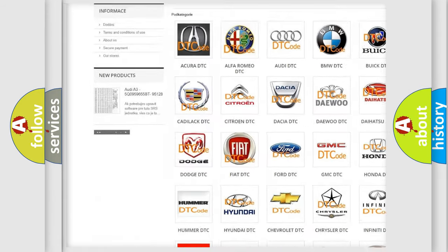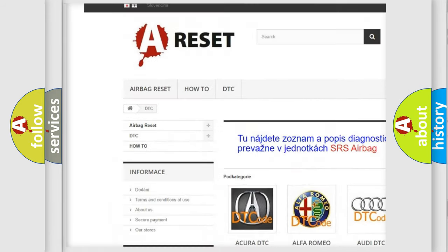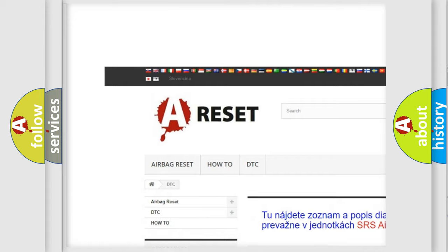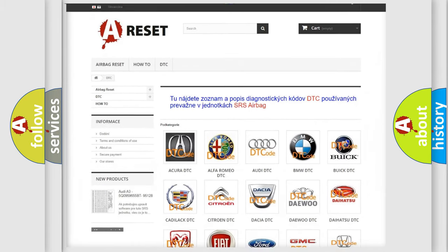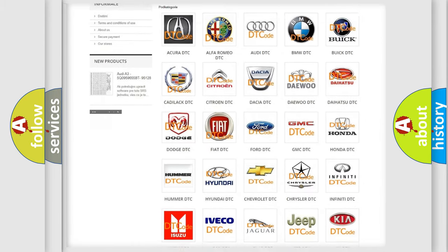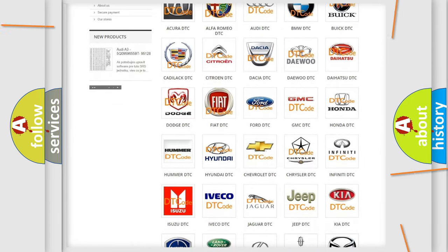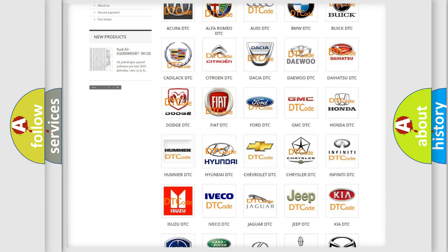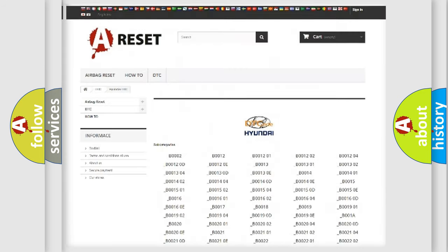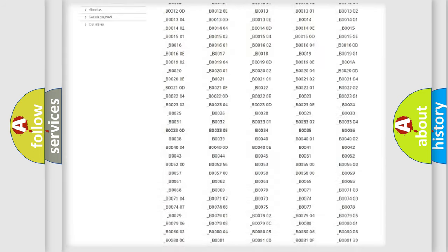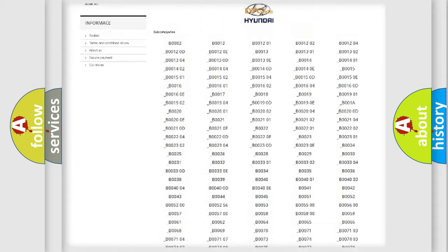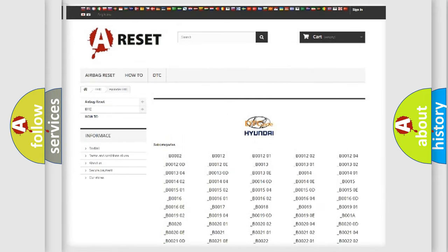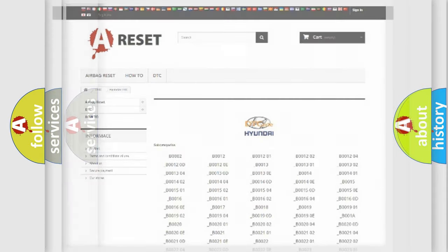Our website airbagreset.sk produces useful videos for you. You do not have to go through the OBD2 protocol anymore to know how to troubleshoot any car breakdown. You will find all the diagnostic codes that can be diagnosed in Hyundai vehicles.